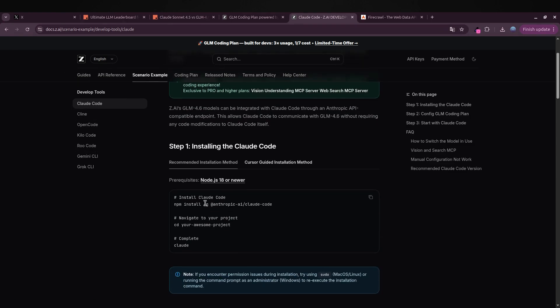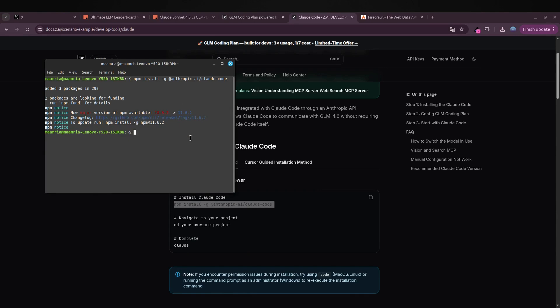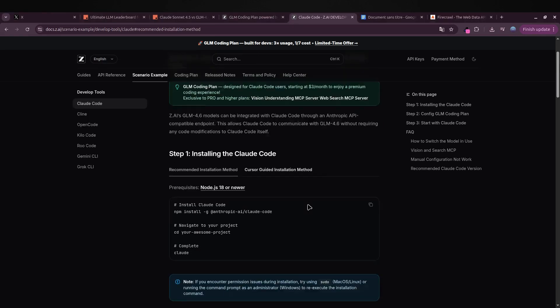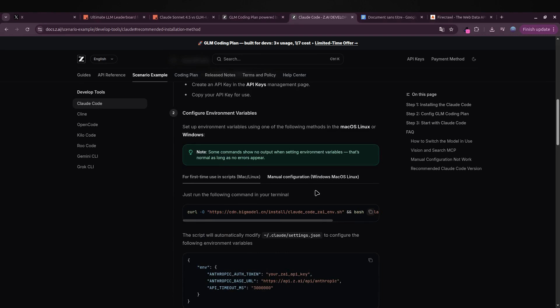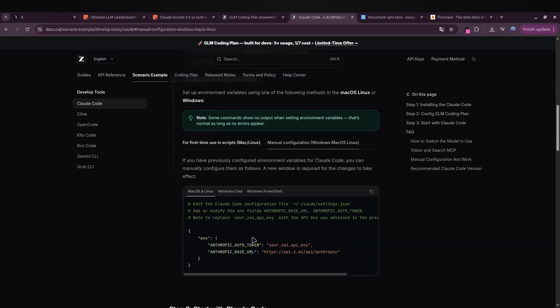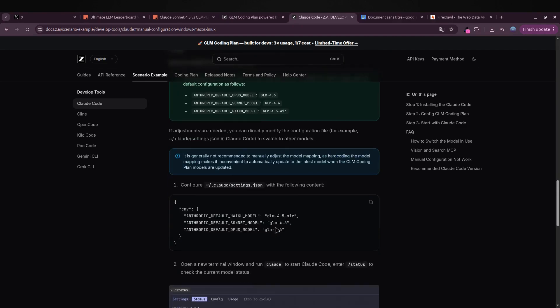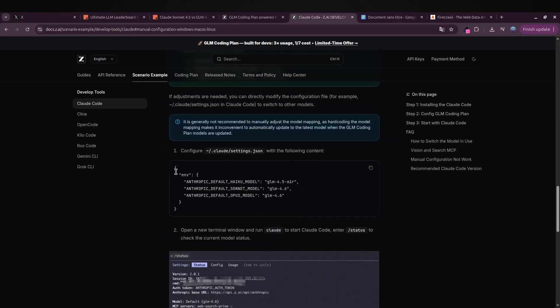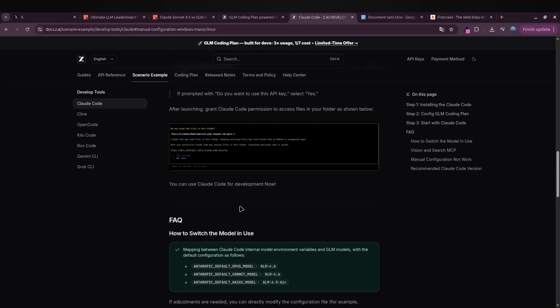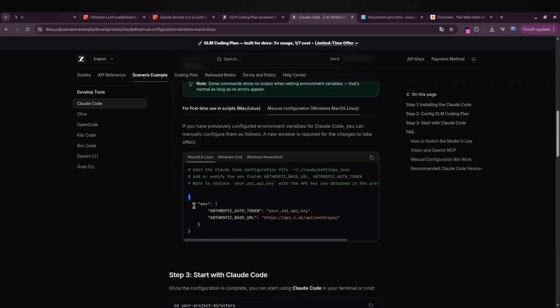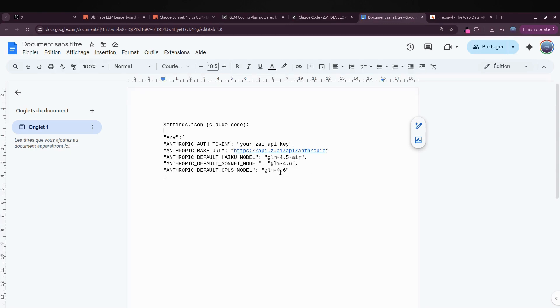If you don't already have Cloud Code installed, no worries—just open your terminal, paste the install command, hit enter, and you're good to go. The documentation recommends a few different options, but personally I prefer this specific setup. It's simple, fast, and works smoothly across Windows, Linux, and Mac. I'll leave all the commands you need down in the video description.